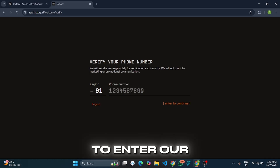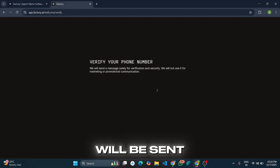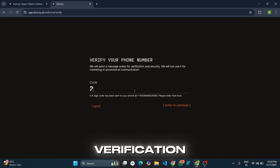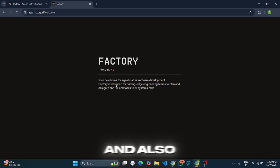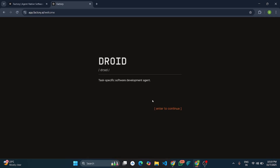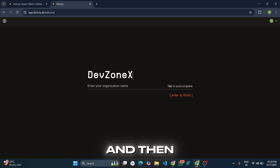Now we need to enter our mobile number. I will enter my mobile number and then a verification code will be sent to it. I will enter my verification code and click Enter. Then give any name and click Enter.